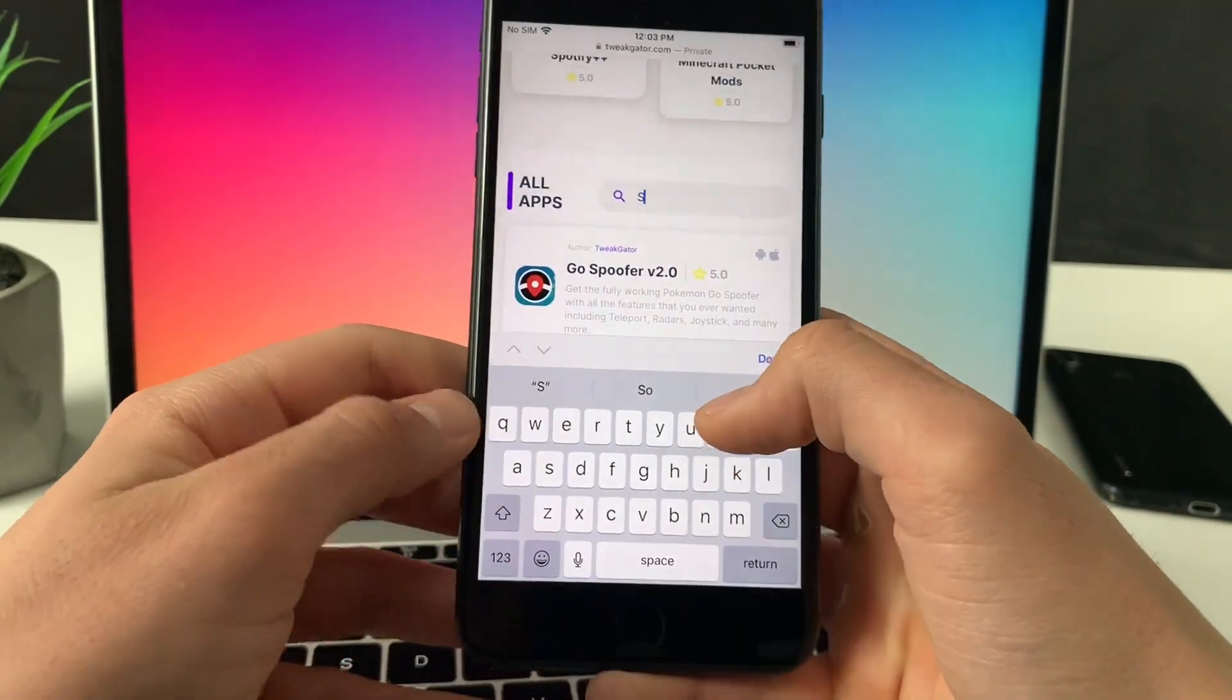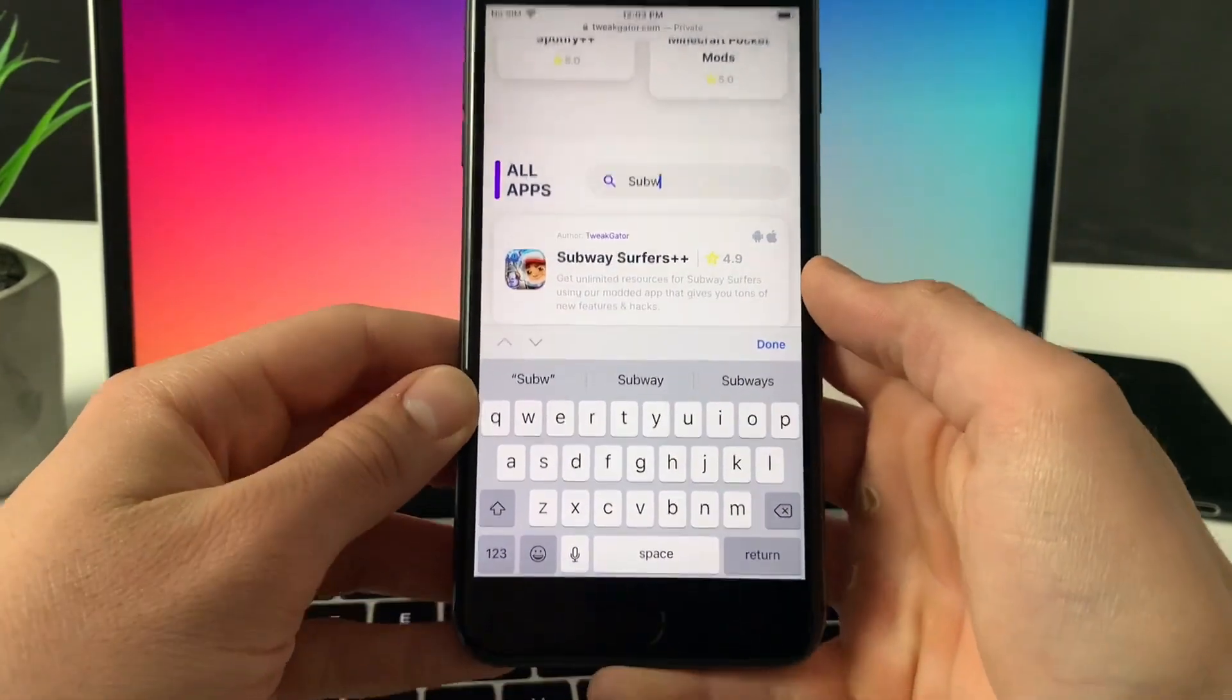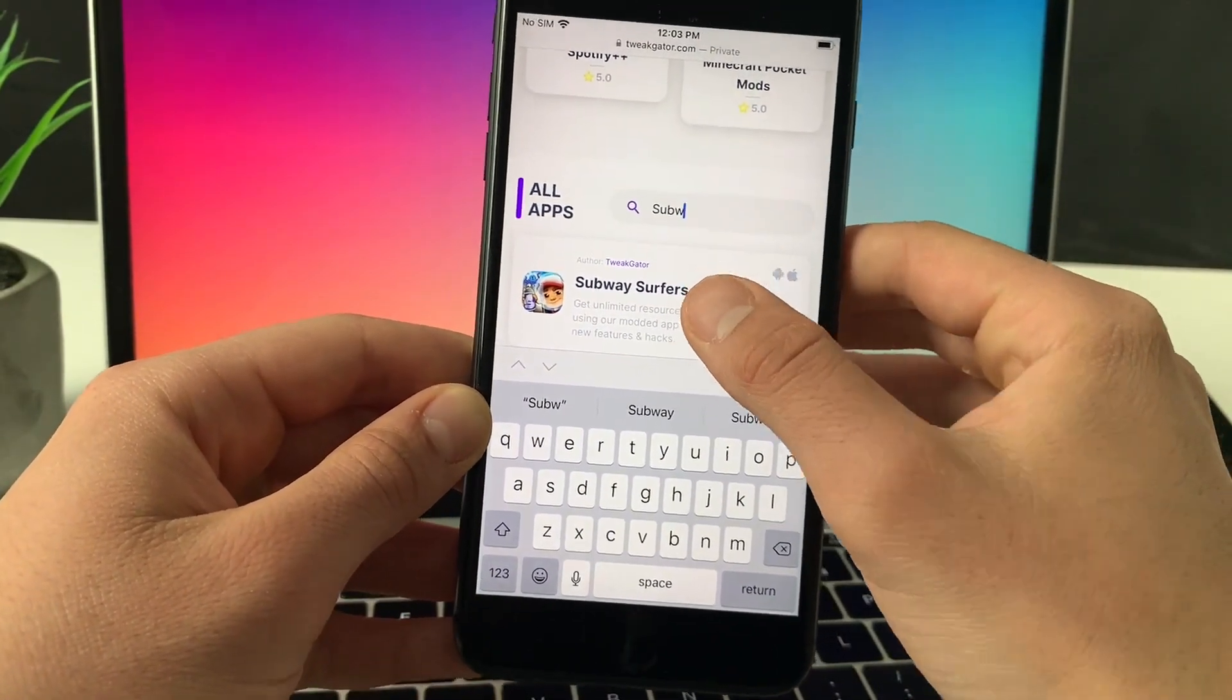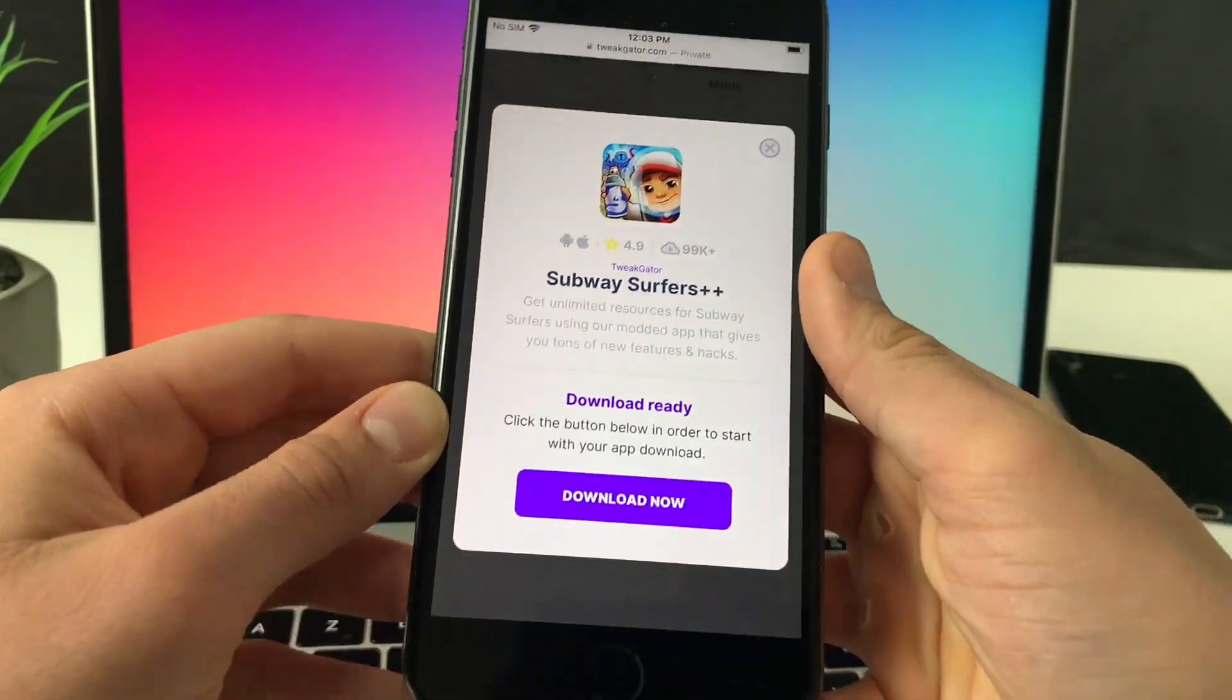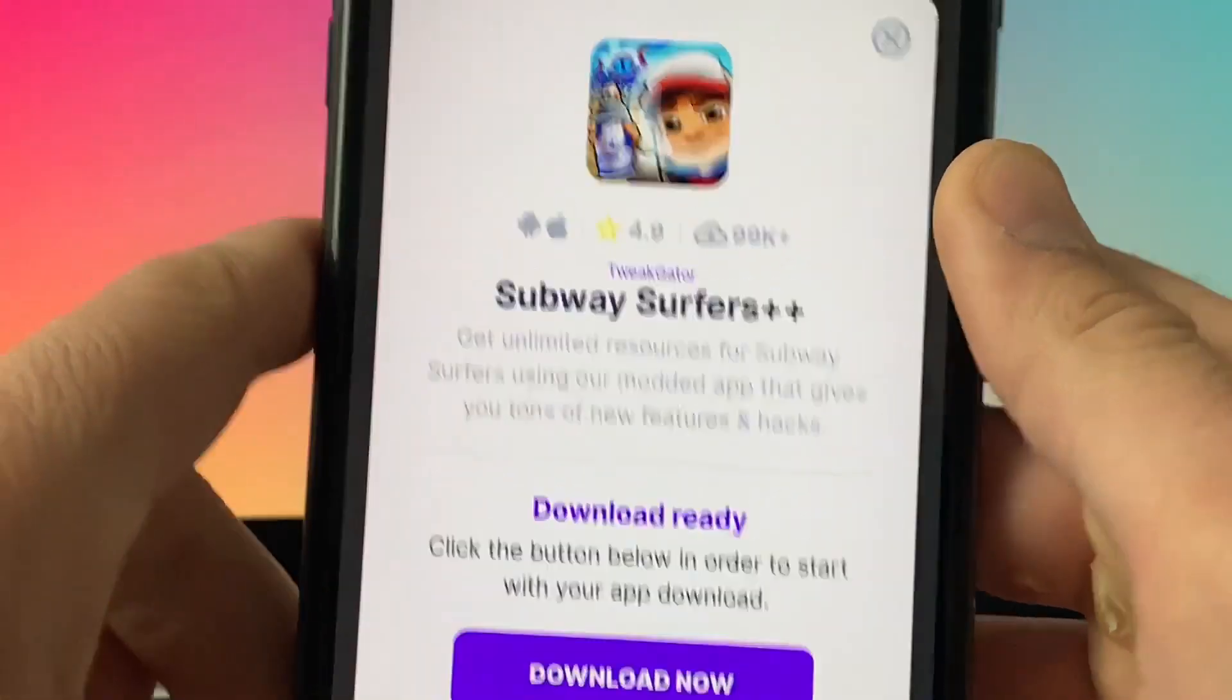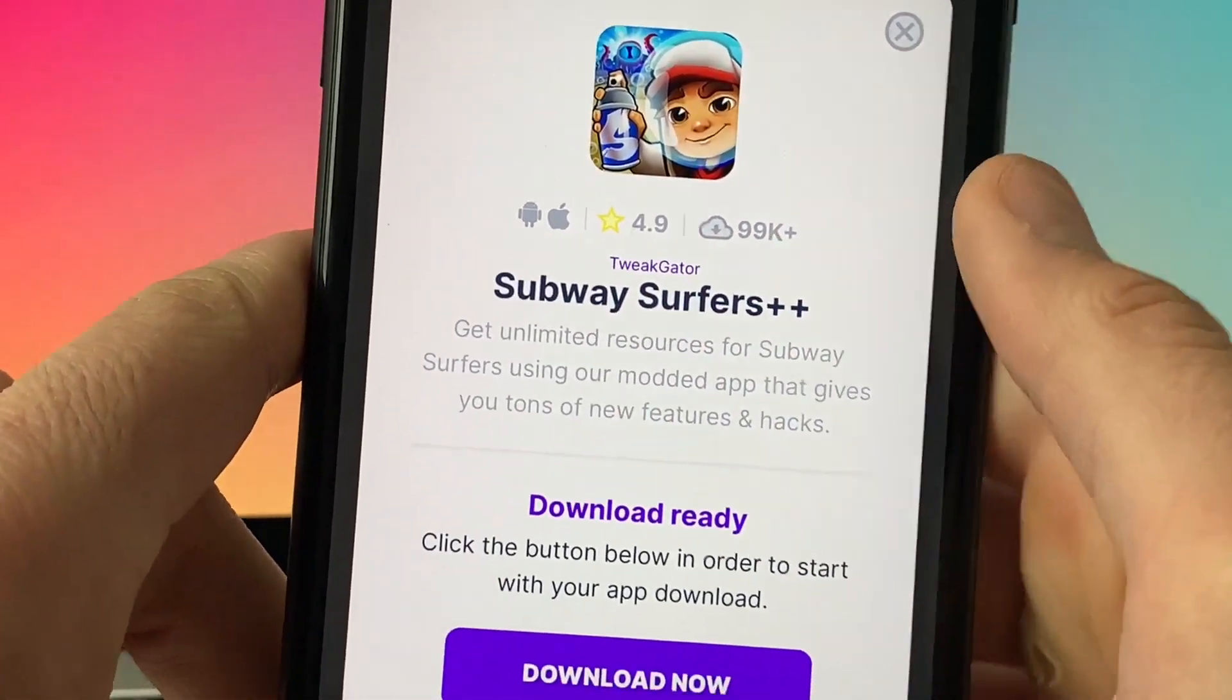Let's go ahead, simply click on the search box, start typing it, and here it is, Subway Surfers will pop up. It will give us free keys and coins so let's go ahead and open it up. Subway Surfers plus plus, as you can see, it has almost 100k downloads and a 4.9 star rating which is really awesome.